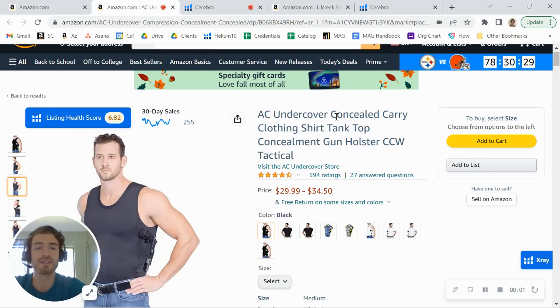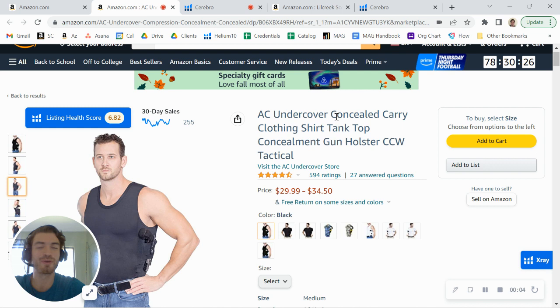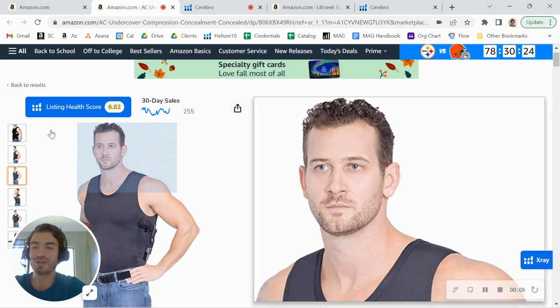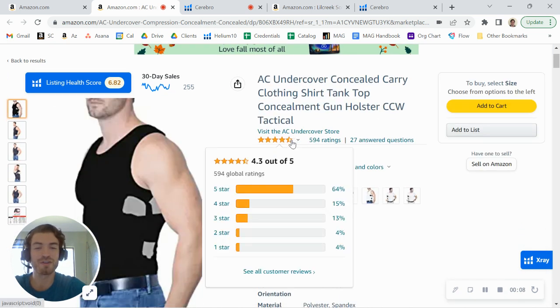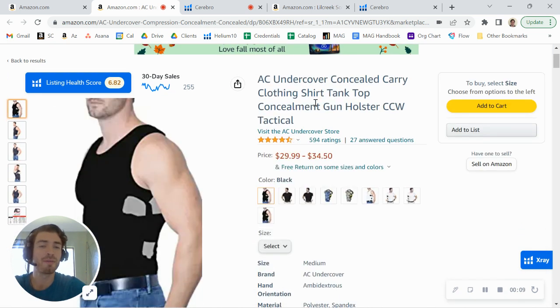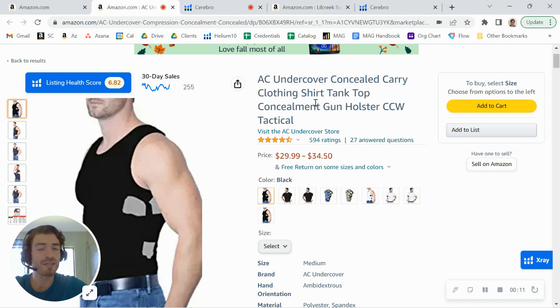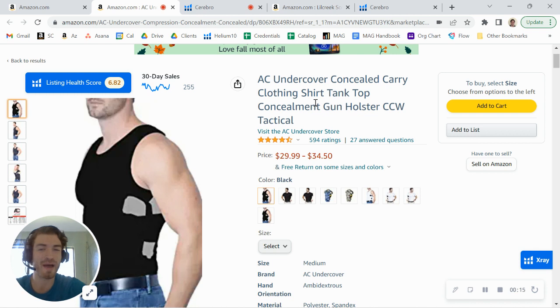Hey there, AC Undercover. Just came across your brand here on Amazon and was taking a look at one of your listings. I wanted to first say great job on this product. You've got over 500 reviews, but I did want to share a few tips, a few things I noticed to help you grow both your traffic and your conversions. My name is Matt. I'm an account executive here at My Amazon Guy.